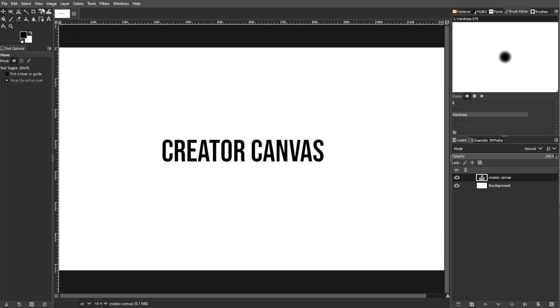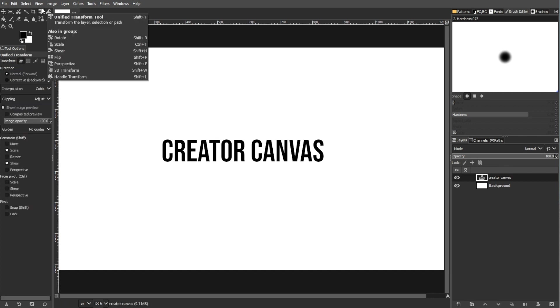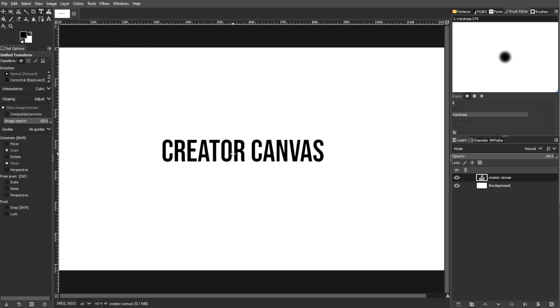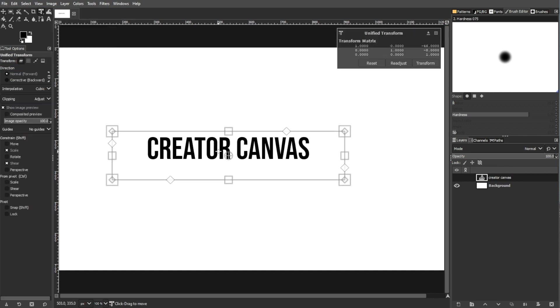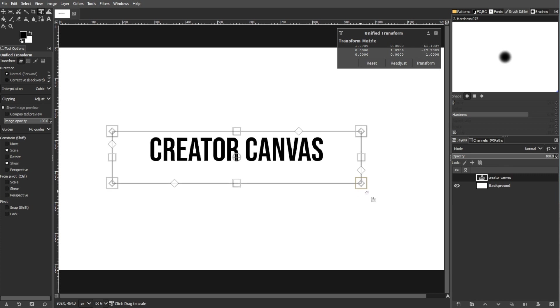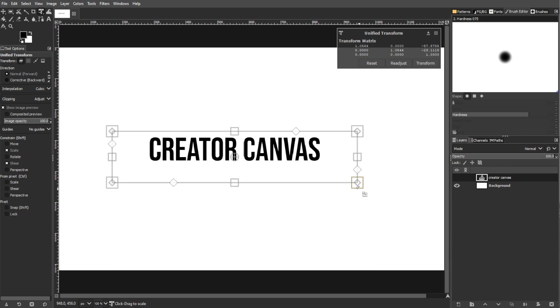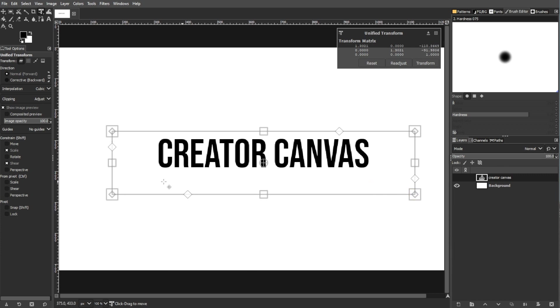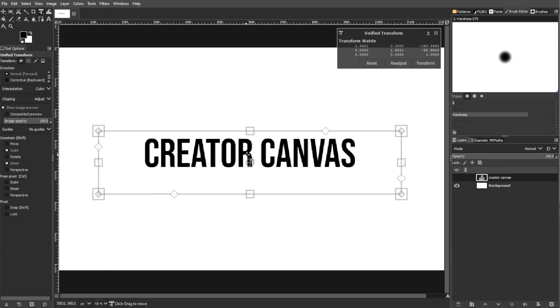You can also consider using the unified transform tool. It is another option for moving text. However, it might not seamlessly fit in all your workflows.